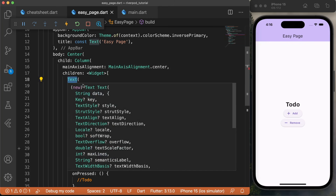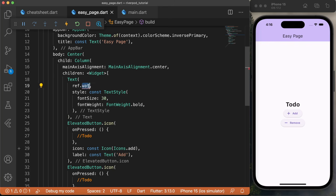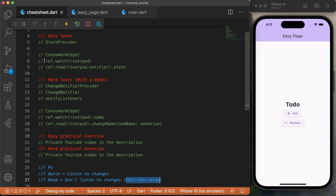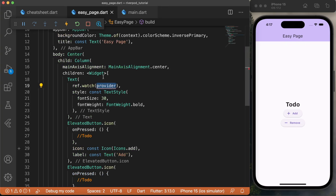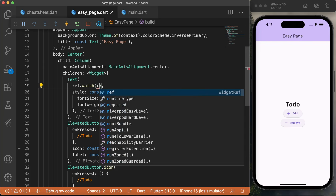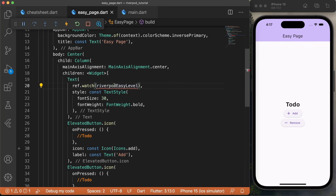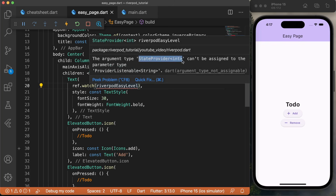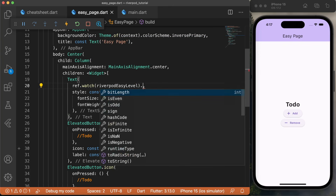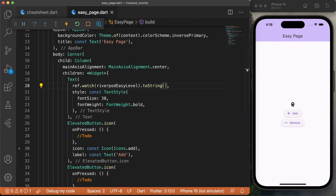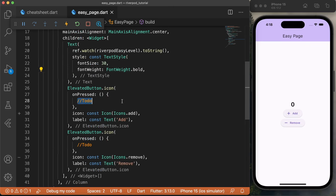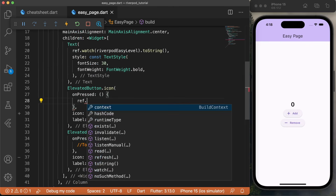Back inside the easy page — do we need watch or read? Right now we are inside the text widget and we want to listen to the change, so we will use watch. We will use ref.watch and put the Riverpod data that we have created: riverpodEasyData. The riverpodEasyData was a StateProvider with an int, and the default value was zero. Since we can't put an int inside the text, we need to say dot toString. Now you can see the default value zero. To add or remove numbers, we will go inside the ElevatedButton and use the reference dot read, because this time we want to edit the data.